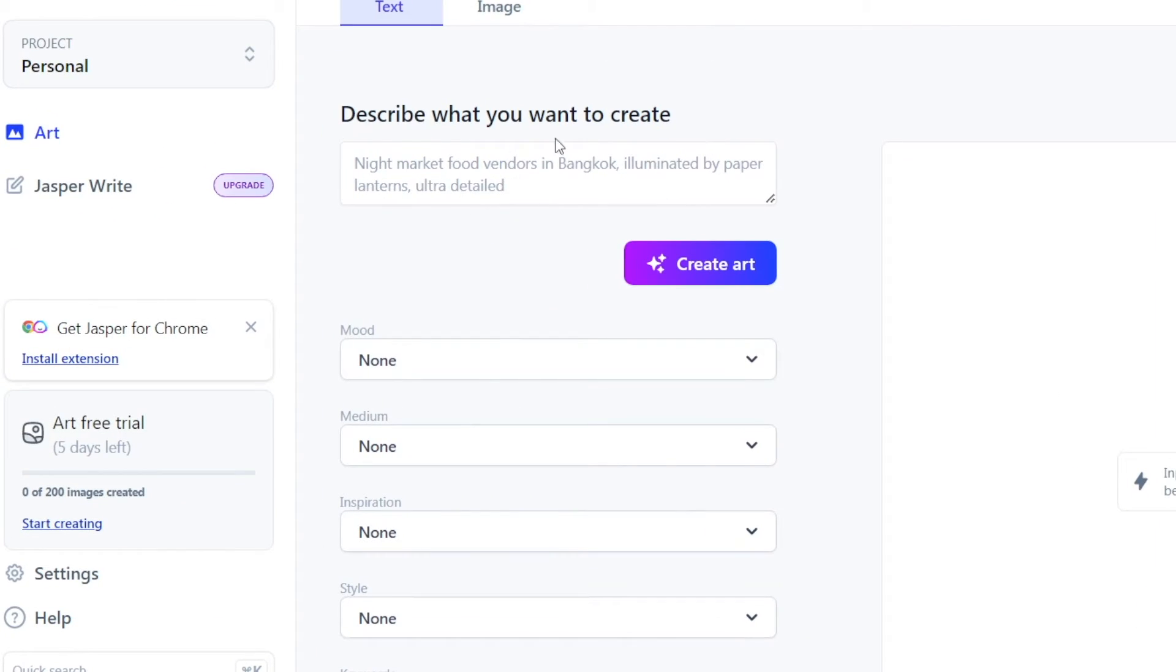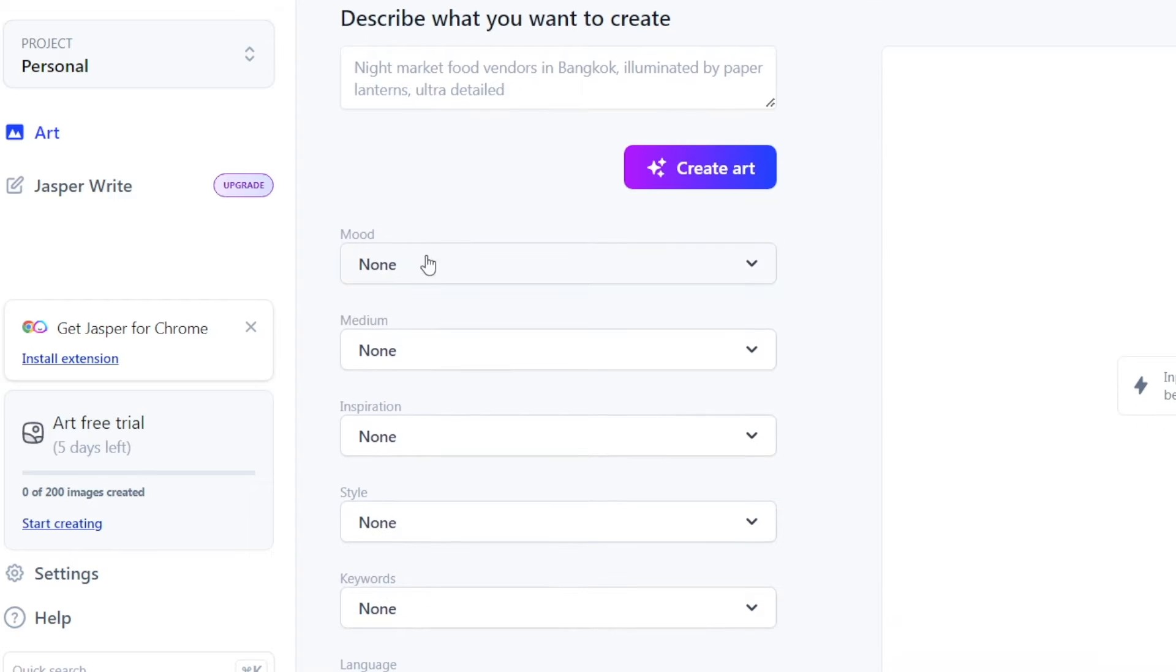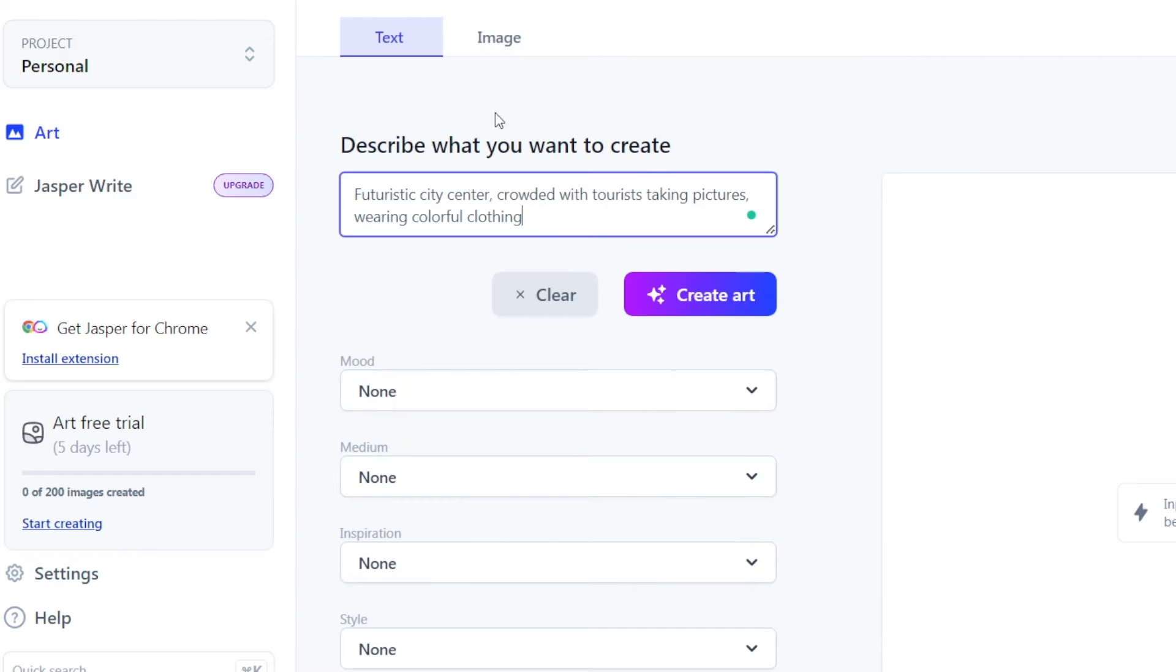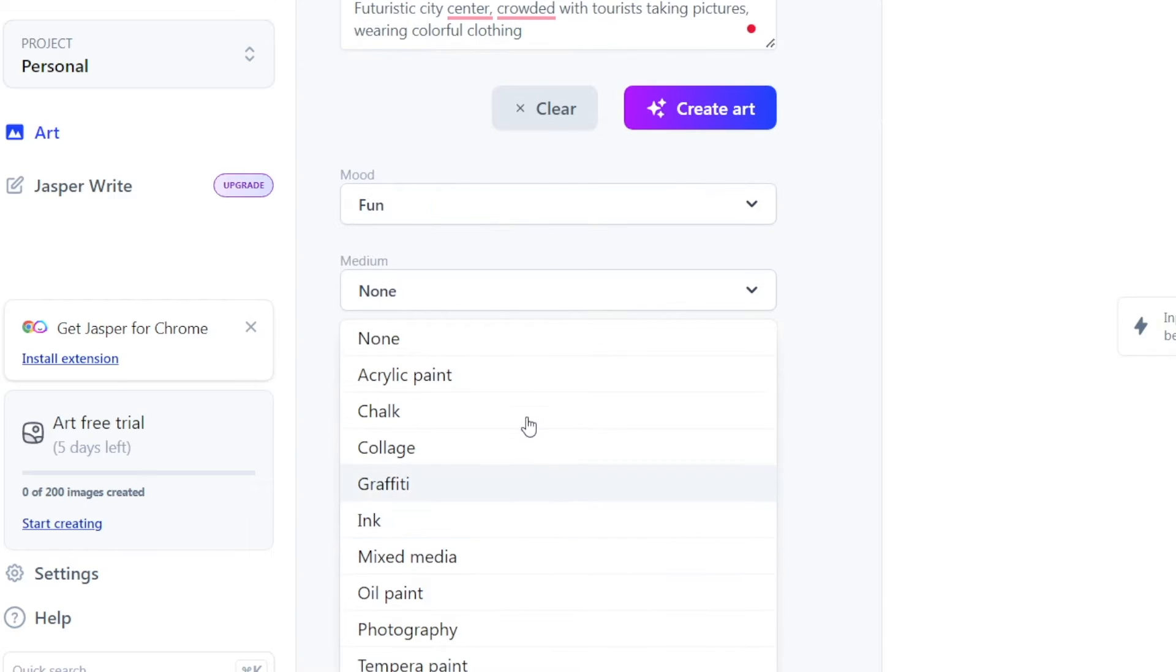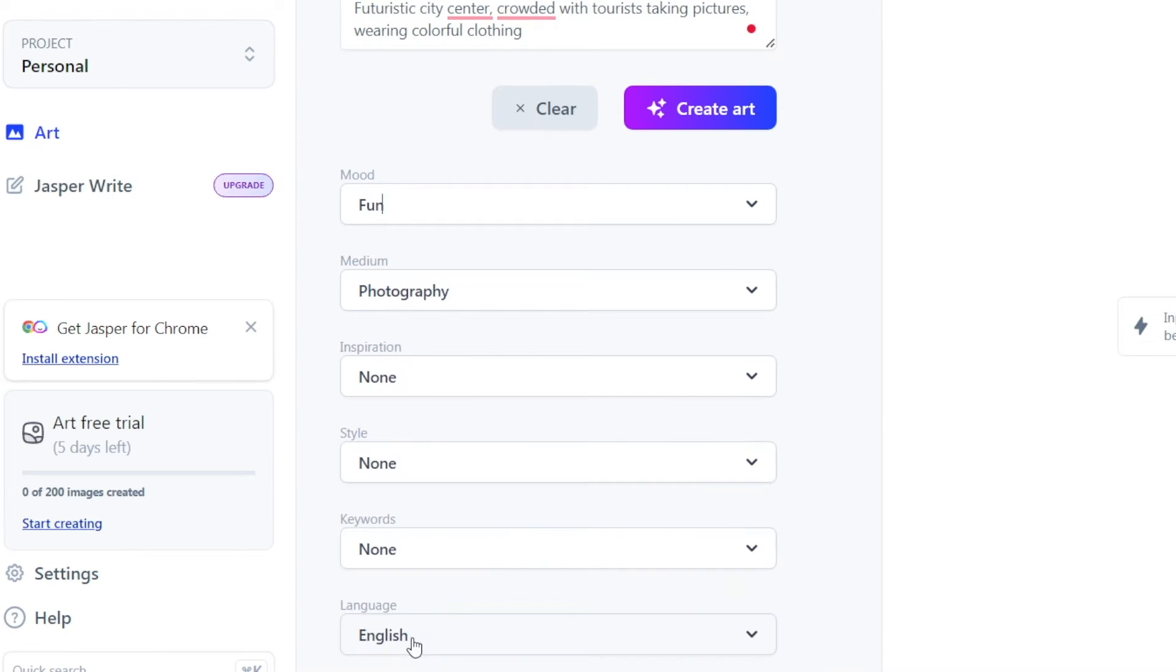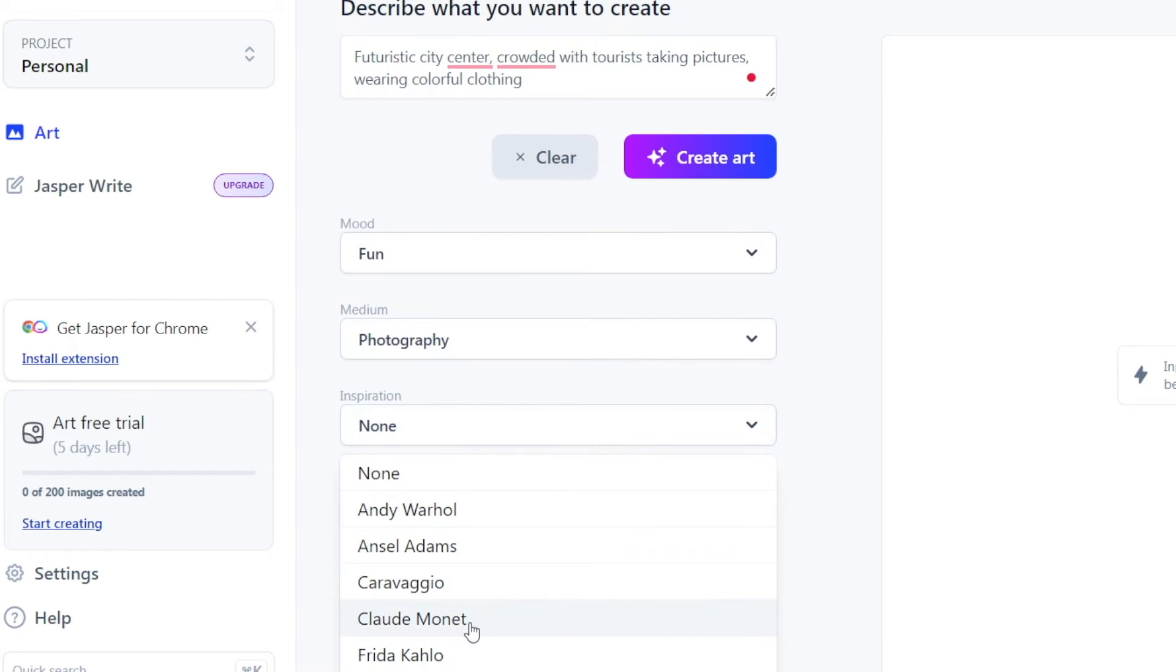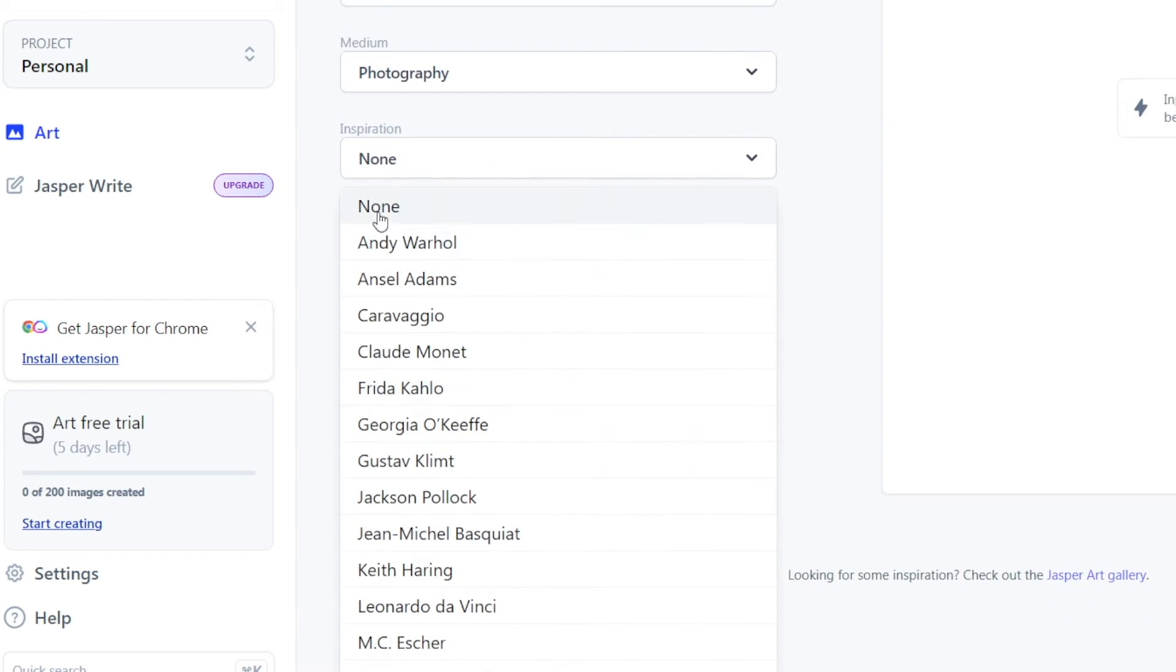Let's just put it to the test and see what it can do. This is the prompt where you get to describe what you want to create, and then you get to set these other parameters, such as the mood, the inspiration style, and so on. Let's go as random as possible. What about a futuristic city center crowded with tourists taking pictures, wearing colorful clothing? When it comes to the mood, let's just go for fun.